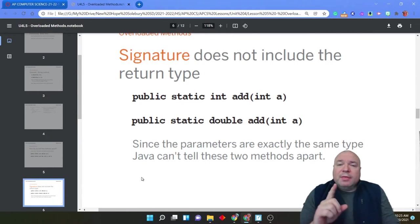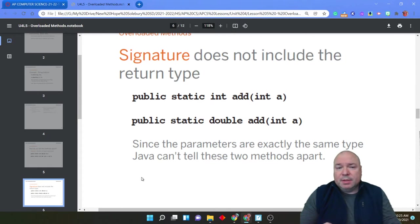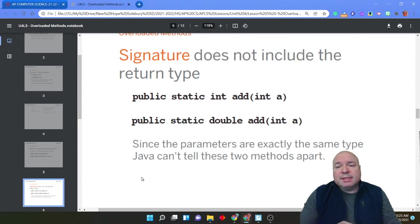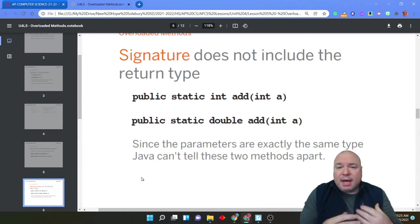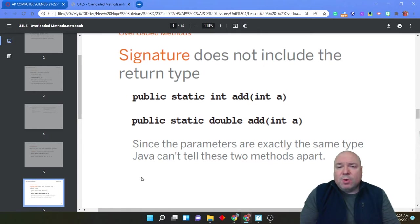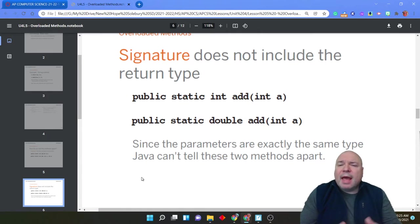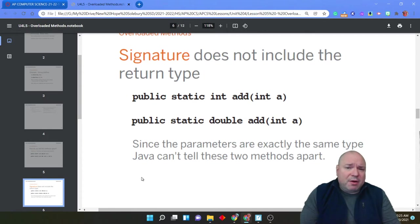Now, be aware, the signature does not include the return type. So since the parameters are exactly the same, Java here would cause an error. You cannot have a return type difference for two methods of the same name and the same parameters. This isn't going to work. Java is going to have an error here.